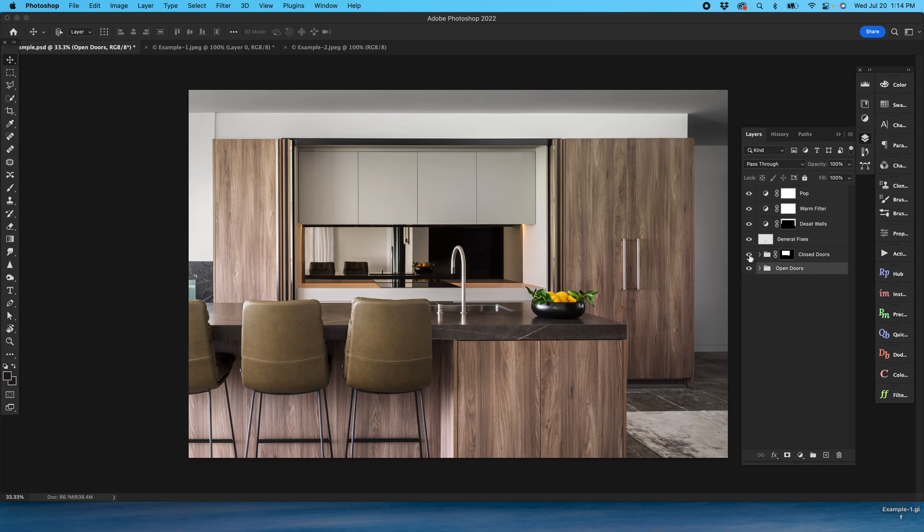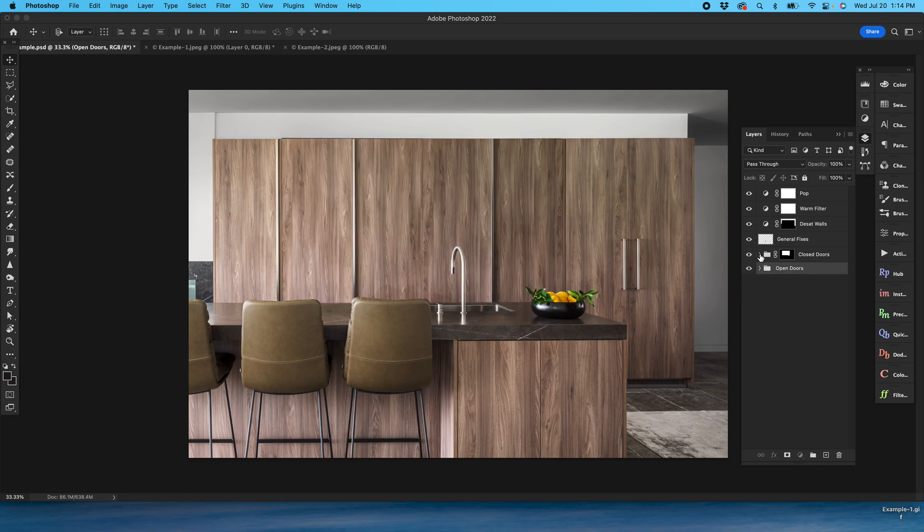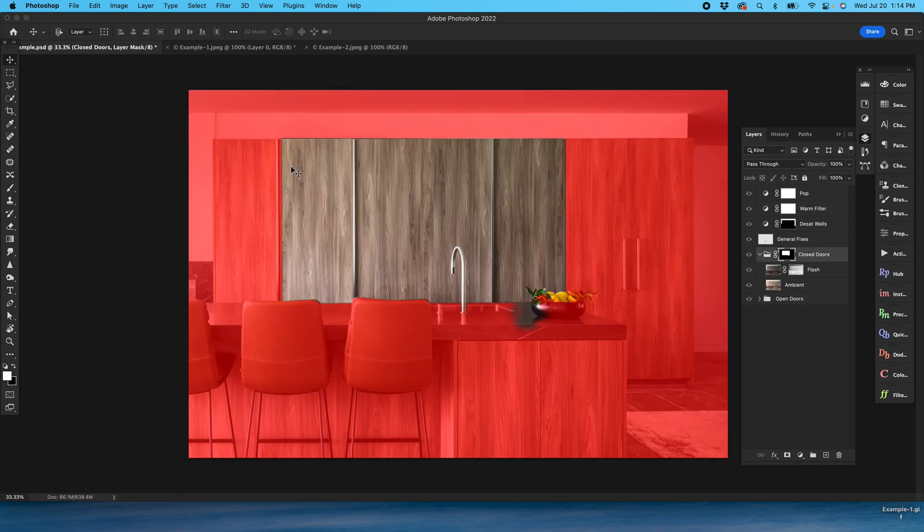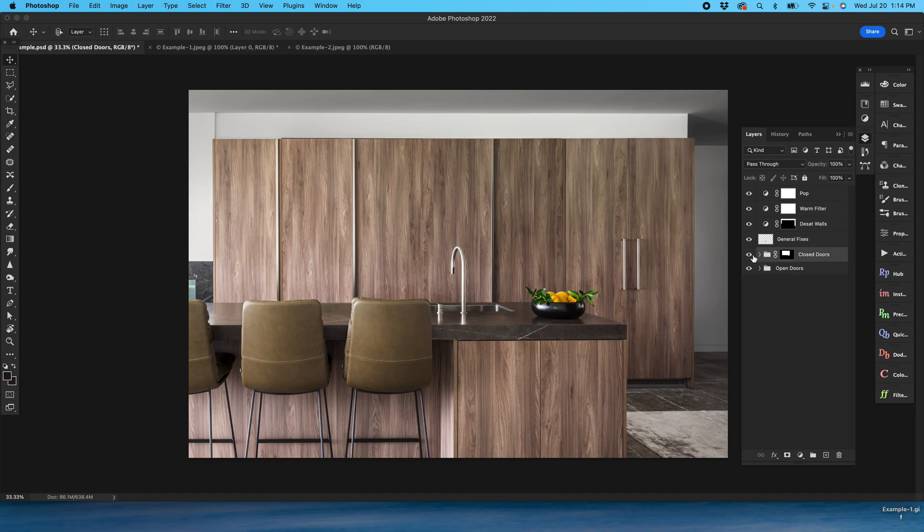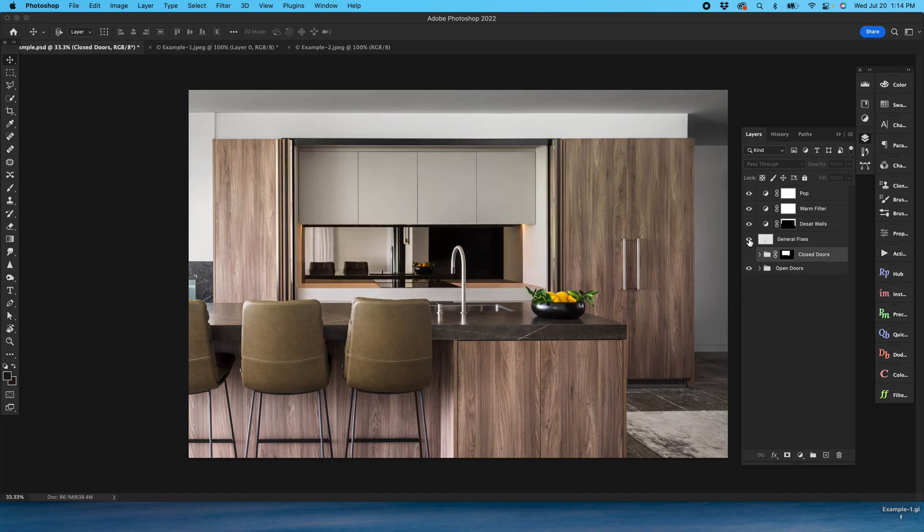Then I've got my closed door area. So again you can see everything that's inside this closed door area has been masked off. I've got ambient and flash layers there, and then I've got a layer of general fixes here.